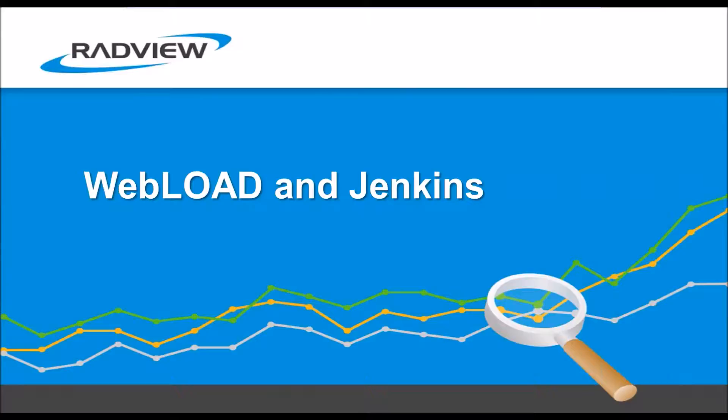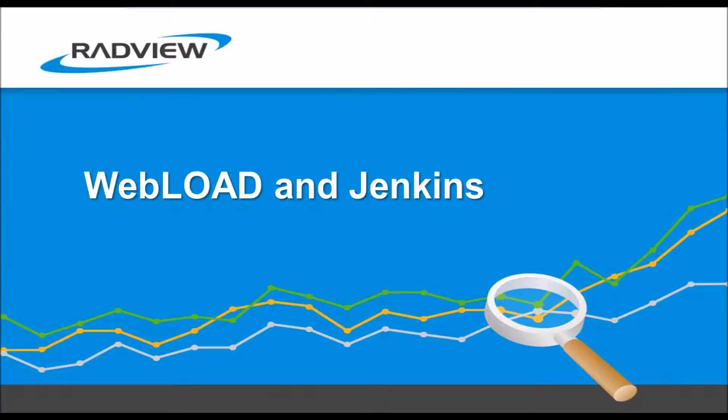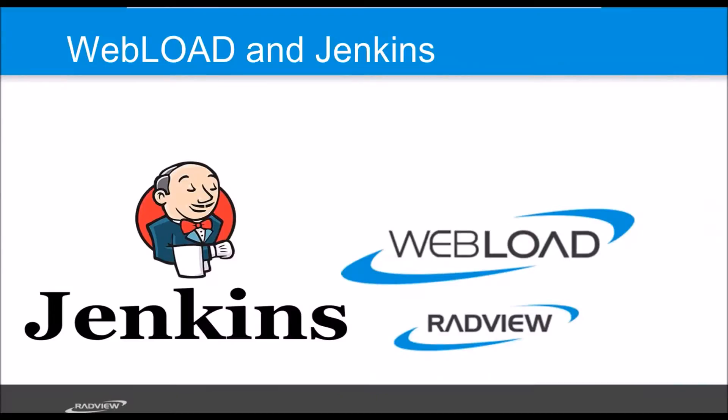So Jenkins is an automation platform. It's used for continuous integration, continuous deployment, but it can be used for any kind of automation. And here I'm going to show you how we use Jenkins to automate WebLoad. So we'll use Jenkins and we would start off load testing scripts and we can also generate analytics reports using it. And that's what I'm going to show you today.